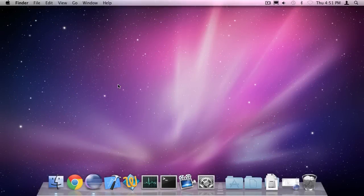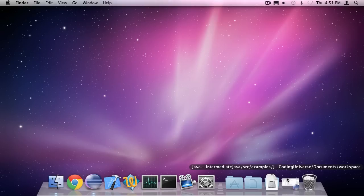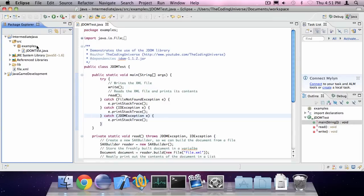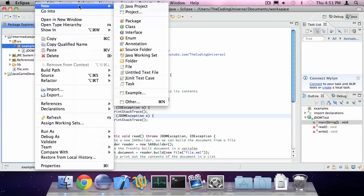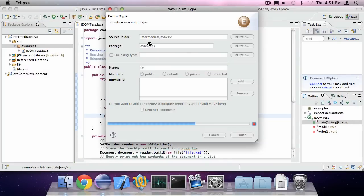Hello, I'm Oskar from The Coding Universe and in this episode of Intermediate Java, I'm going to teach you how to determine what operating system you're on. So let's open up Eclipse and create a new enumerator called OS.